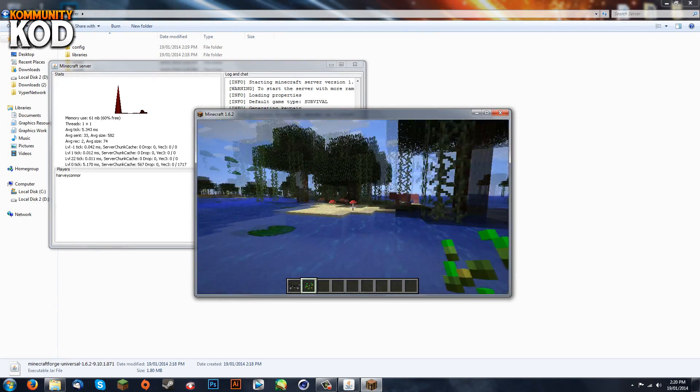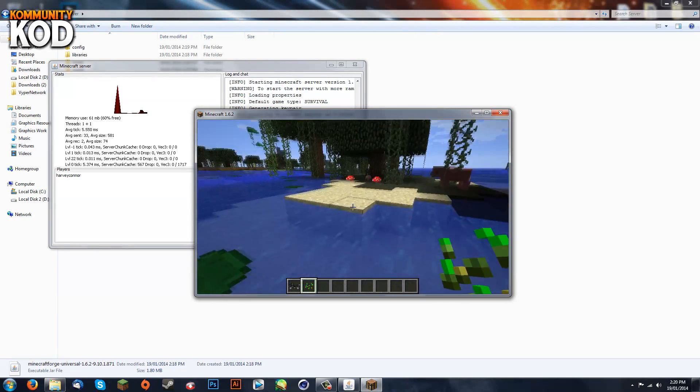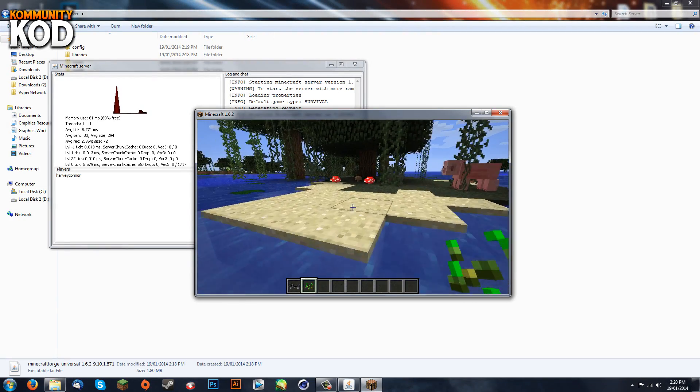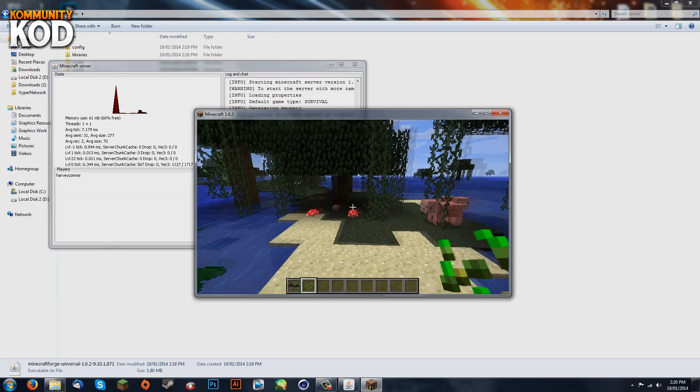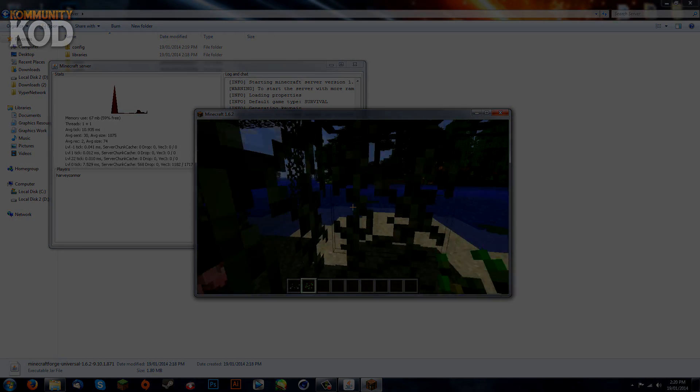Thanks for watching guys. I hope you enjoyed my tutorial on how to install Minecraft Forge and Halocraft for your Minecraft server.